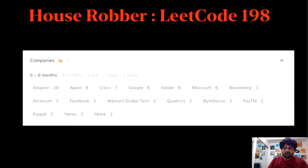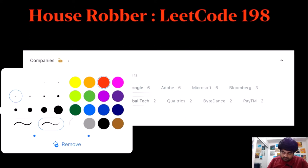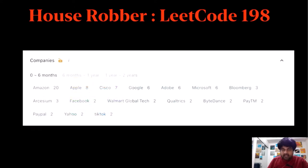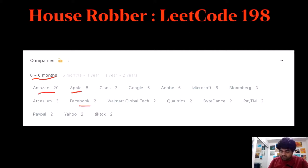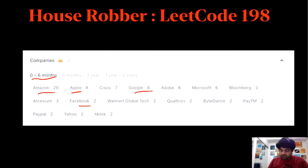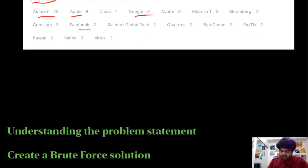Hello friends, we are still not employed by a bank company so let's not stop LeetCode till we get there. The problem we are going to do today is actually asked in a lot of top-tier IT companies. Looking at recent data, it has been asked in Amazon 20 times, Apple 8 times, Facebook 2 times, and Google 6 times — needless to say, this is a really important problem.